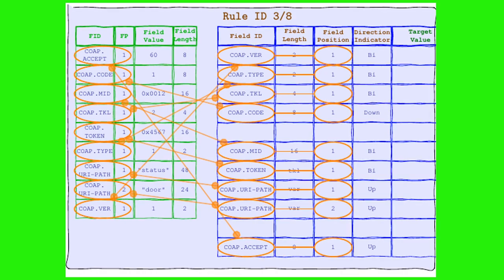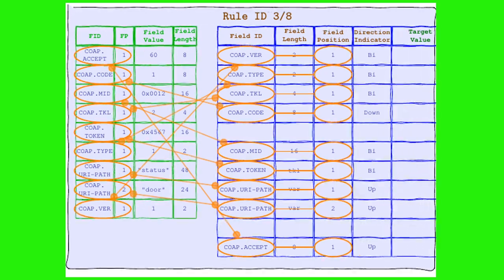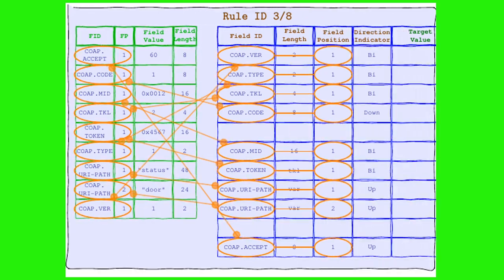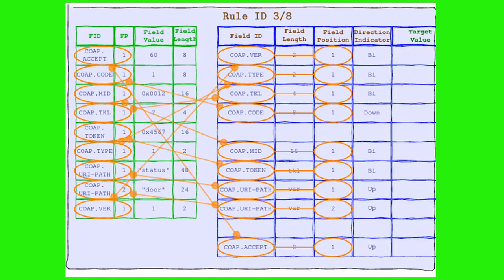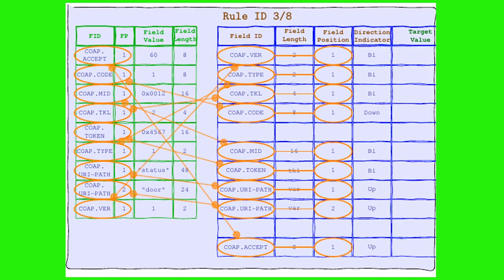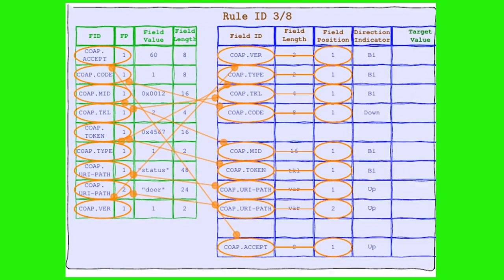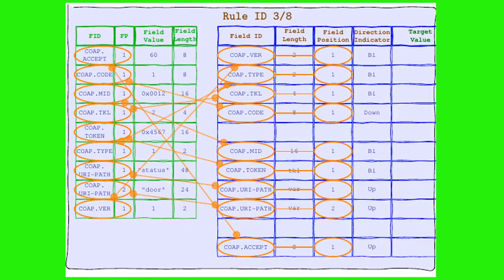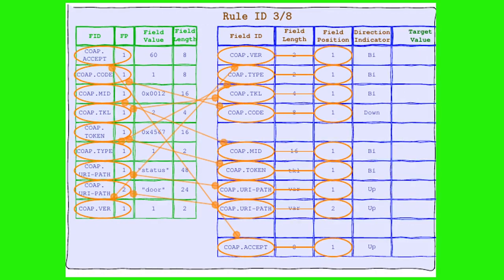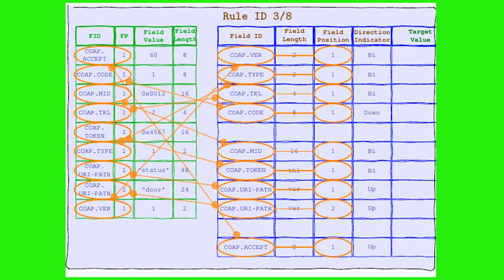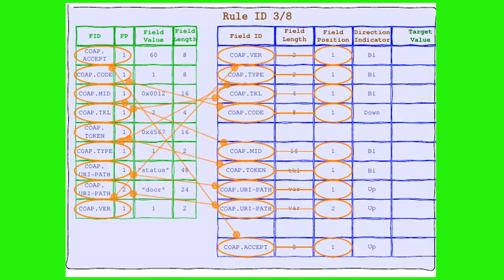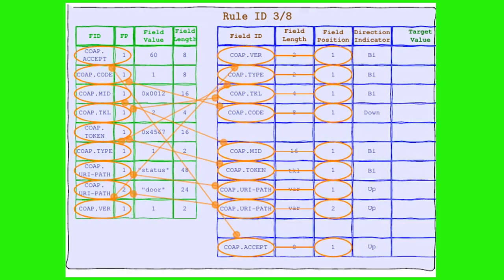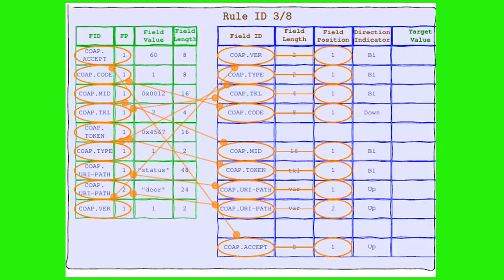Can you believe it? After all this time, we finally have a perfect match. That's right, folks. Our CoAP header and Rule 3-8 are in perfect harmony, at least when it comes to their field's ID. But don't get too excited just yet. This love connection isn't sealed with a checksum quite yet. Oh no, we're just getting started.